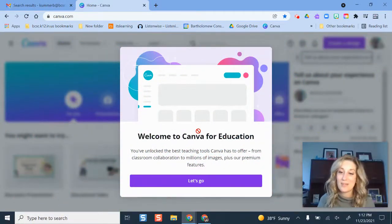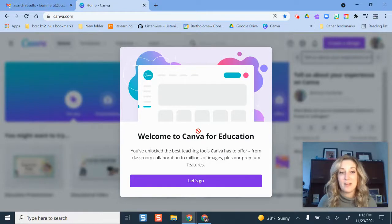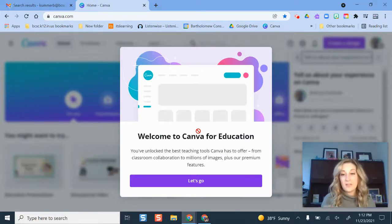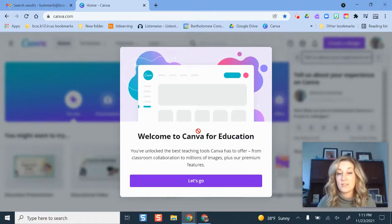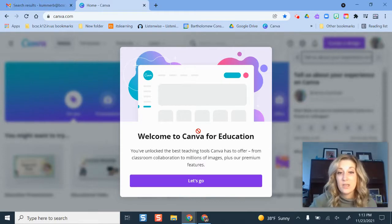Now we have Canva for Education on my account and all of your existing designs and things you've already created will be there. It's not going to eliminate anything. It's just going to give you some more of these awesome features.